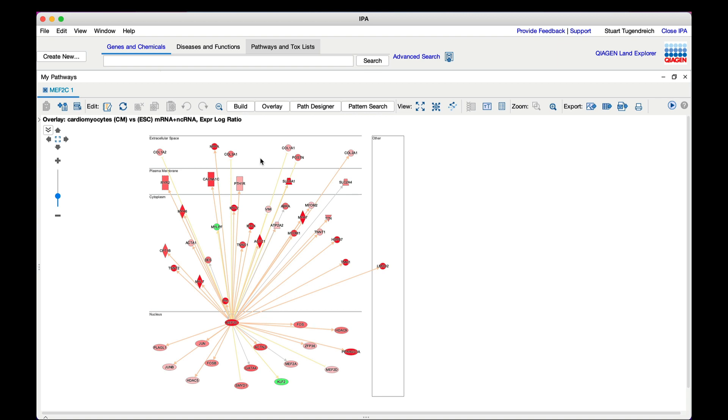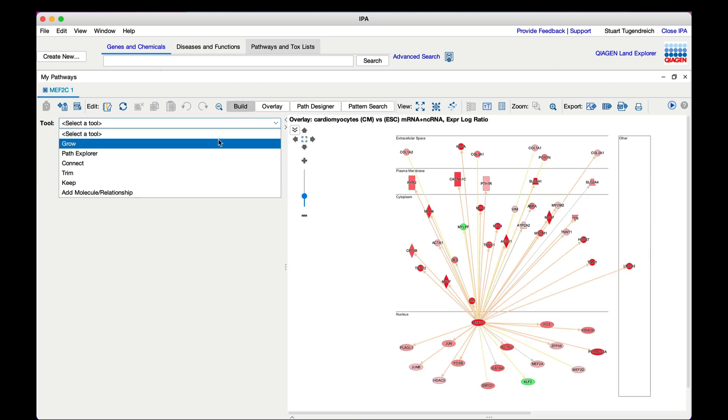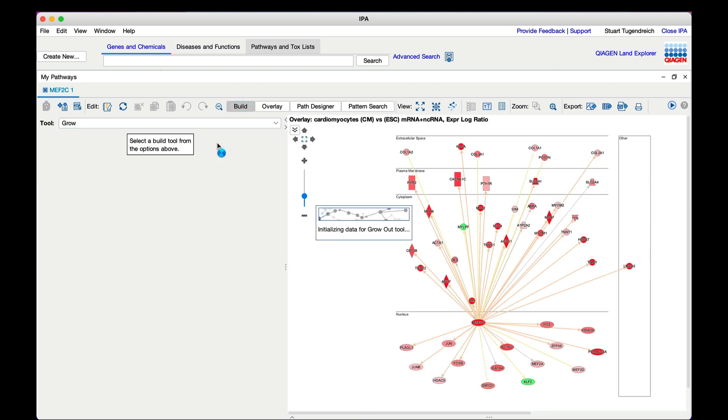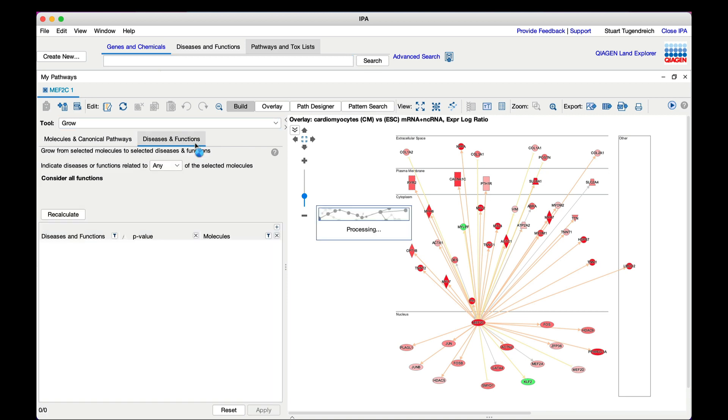Click on the Build button in the toolbar above the network, select Grow from the drop-down menu, and then click on the Diseases and Functions tab in the panel that appears.